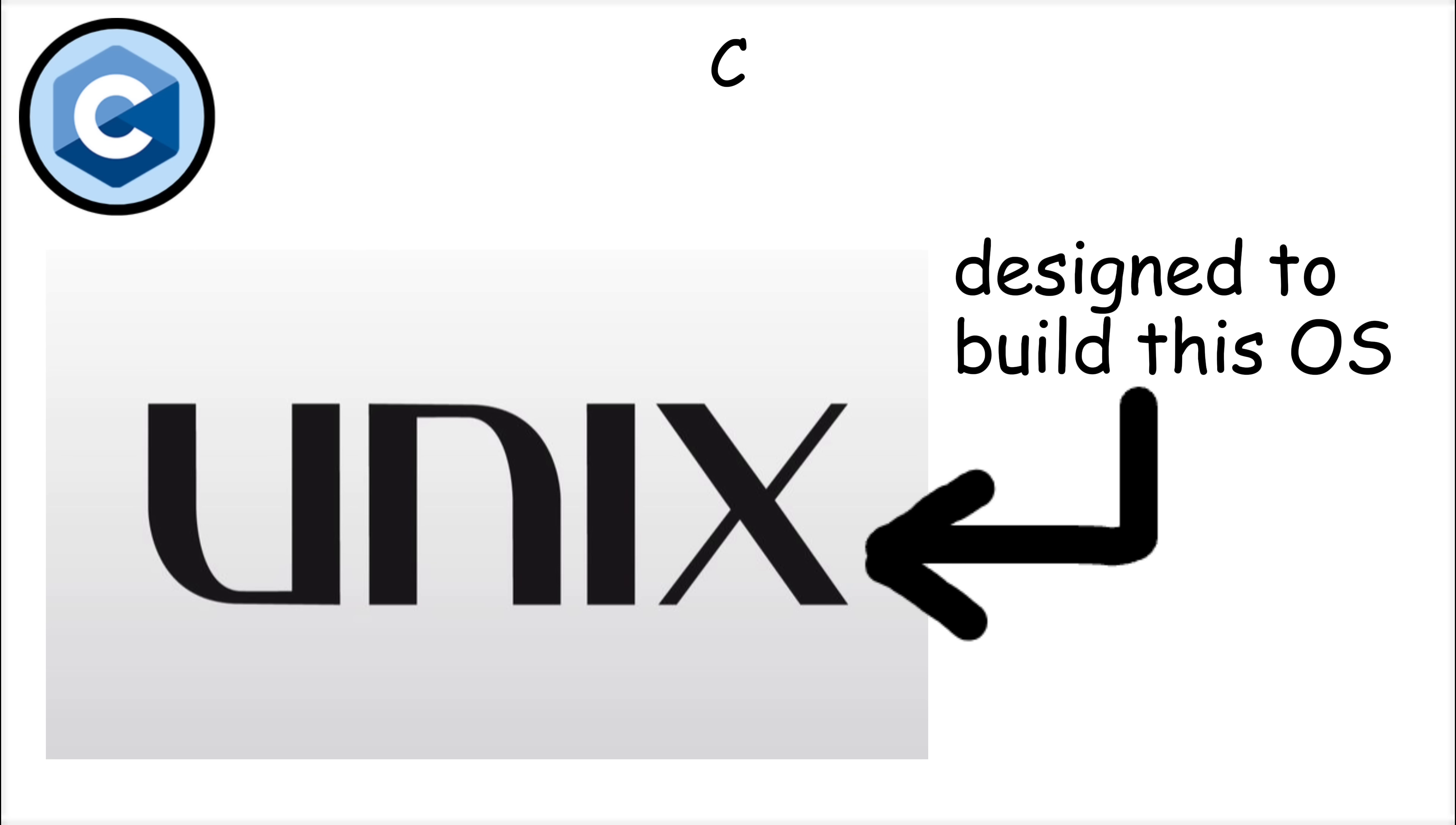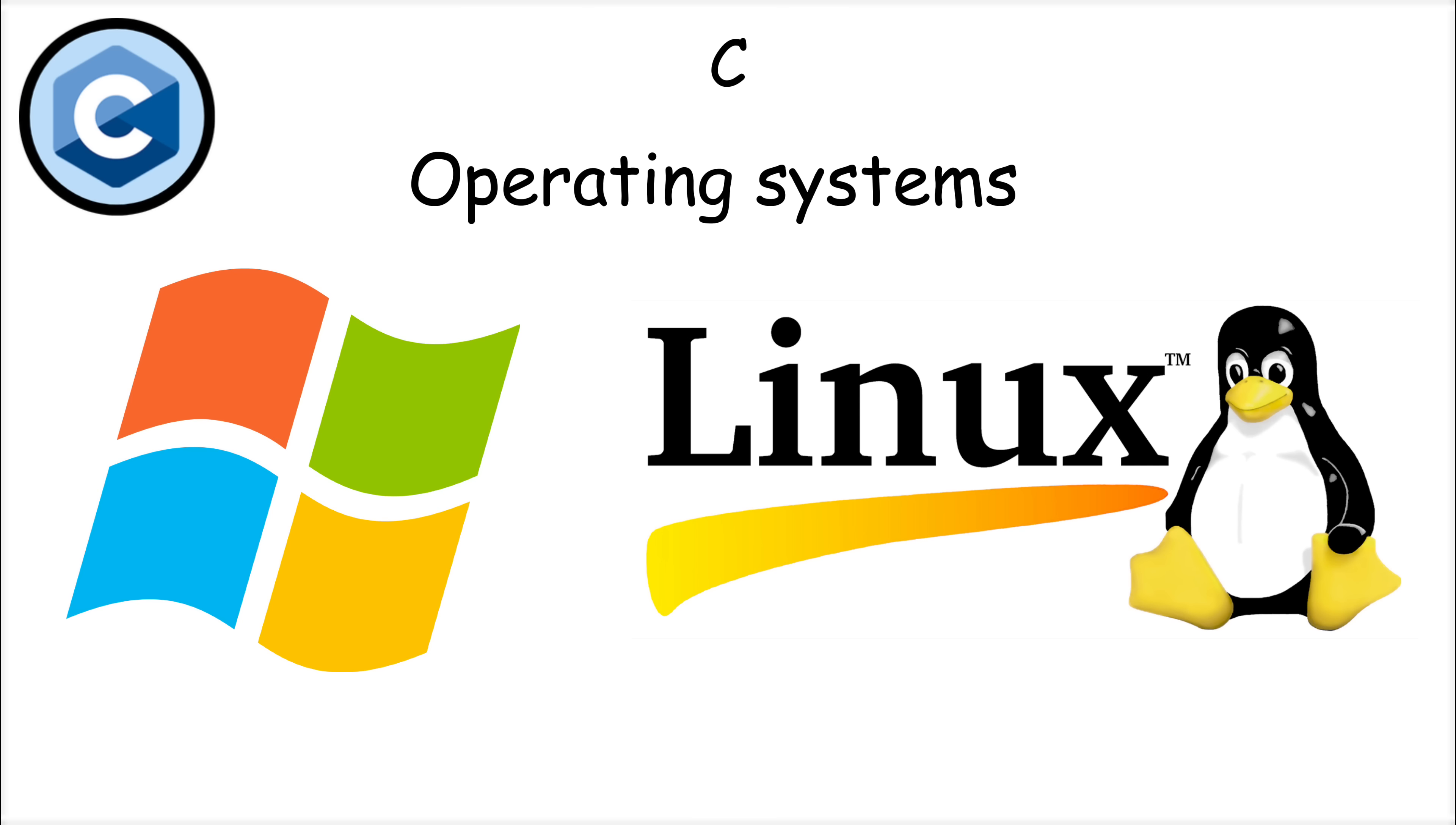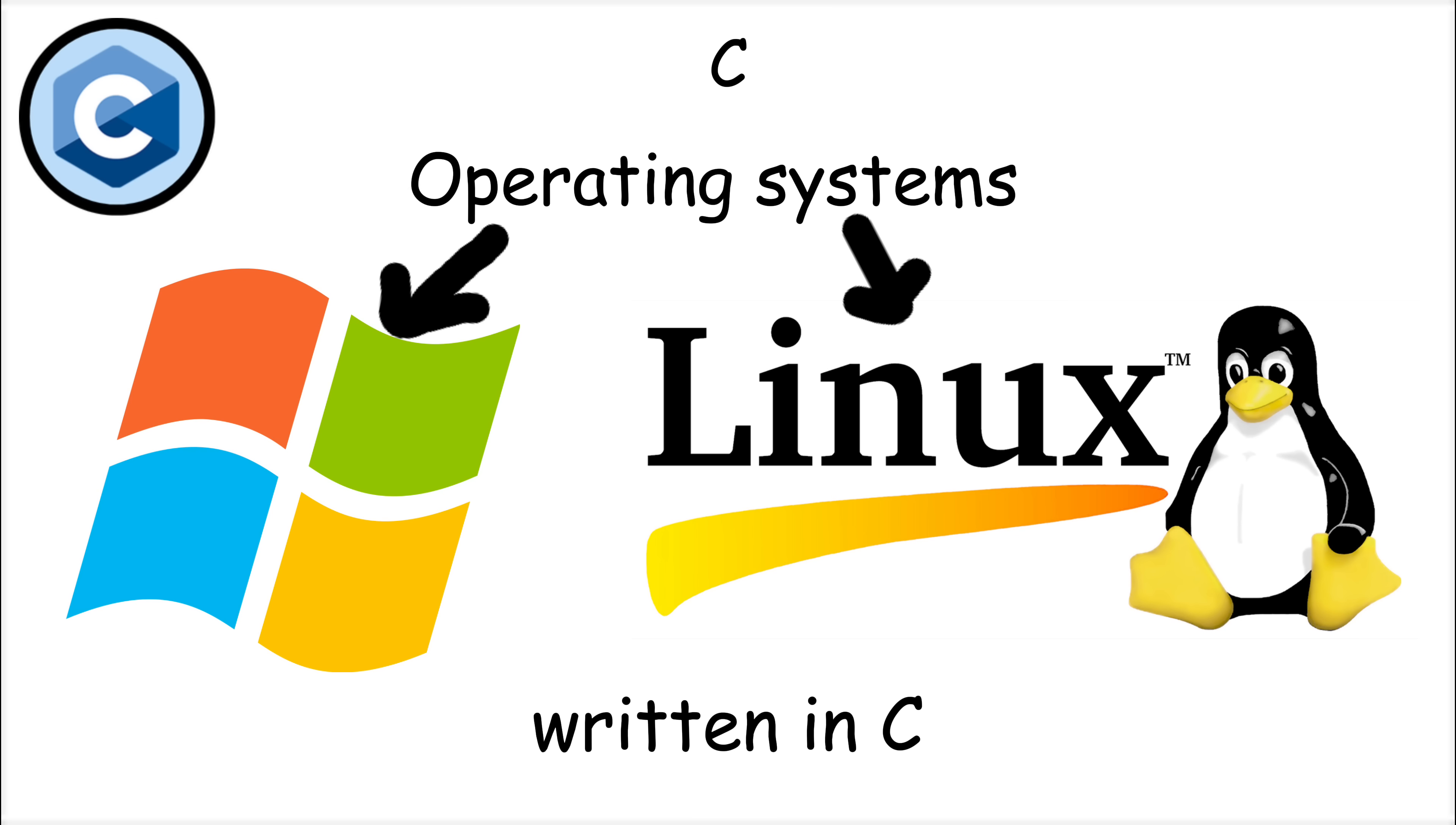Originally designed to build the Unix operating system, C quickly became the foundation for modern computing. In fact, many operating systems, including Windows and Linux, are written in C, and it continues to be the backbone of low-level programming.